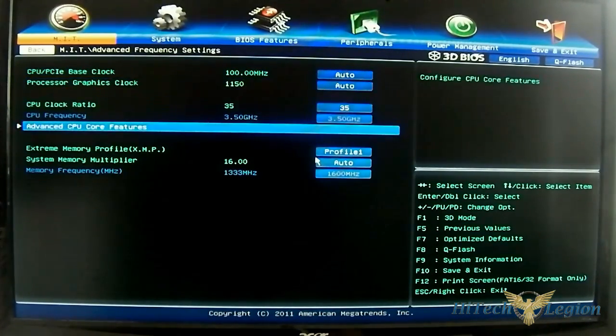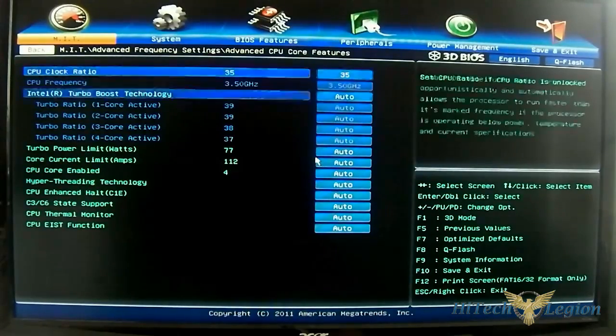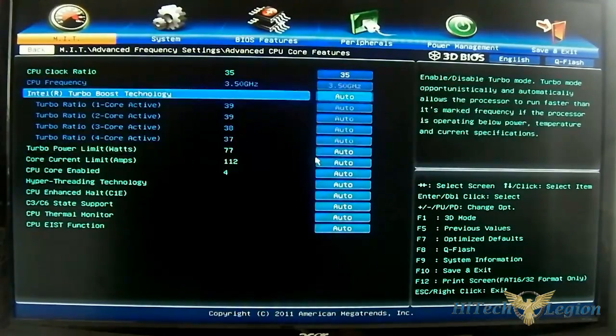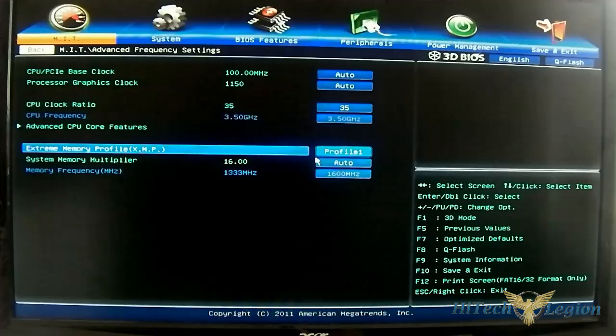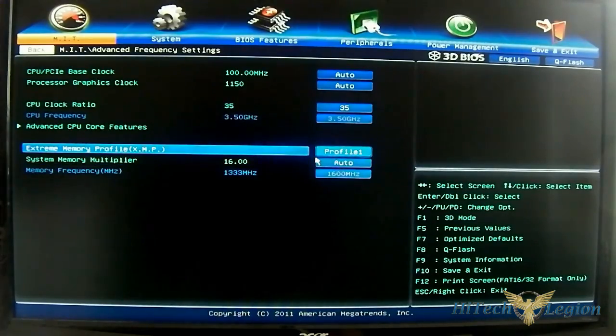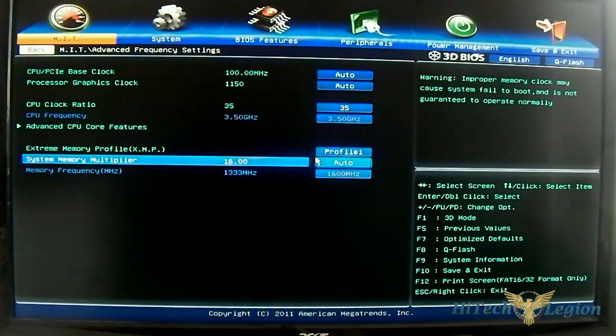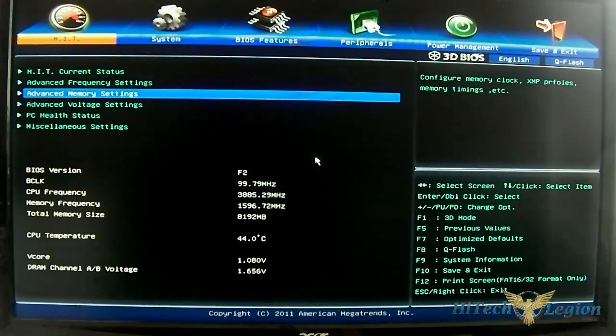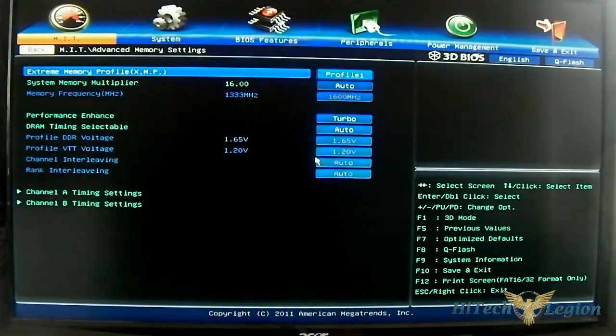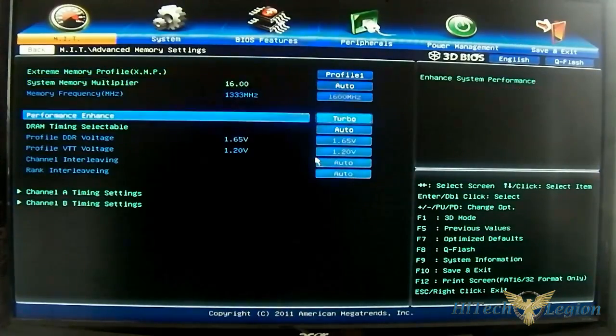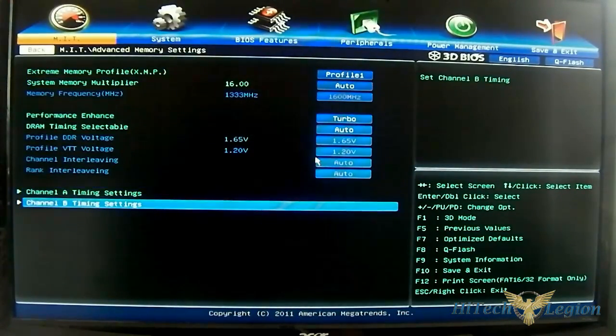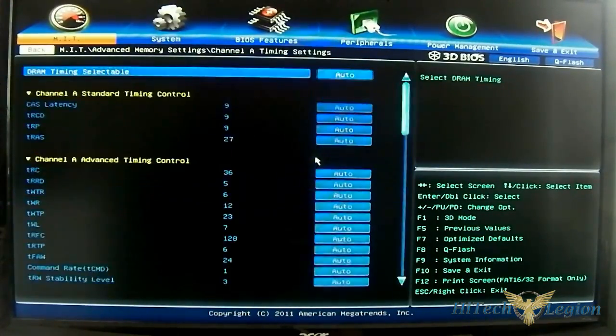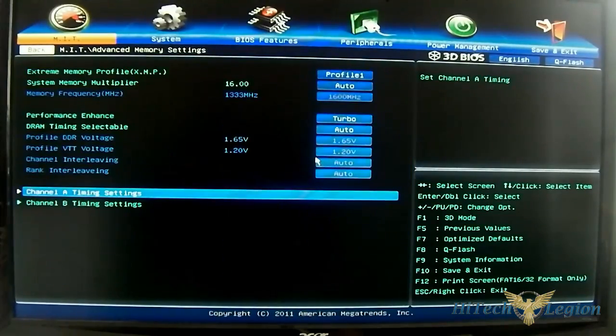You have the grassroots core features. You have the memory profile adjustment. You can load the XMP profile or the multiplier. Same thing with advanced memory. You have the individual channel timing. You can adjust it there as well.